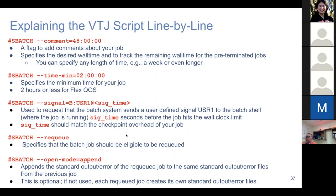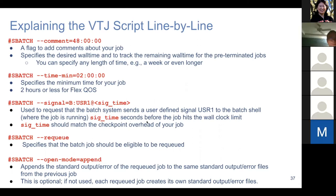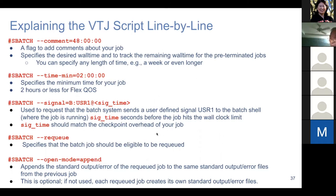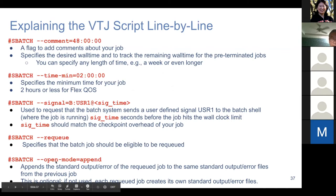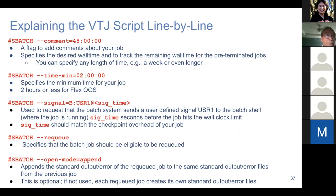The signal flag is important for the automation. We request Slurm to send signal USR1 to the batch shell a certain number of seconds before the job hits the wall clock limit — something like 900 seconds. This time should match the checkpoint overhead of your job. The requeue directive makes the job eligible for re-queuing. The open-mode flag is optional and is used to append standard output and errors of re-queued jobs to the same files from the previous job.